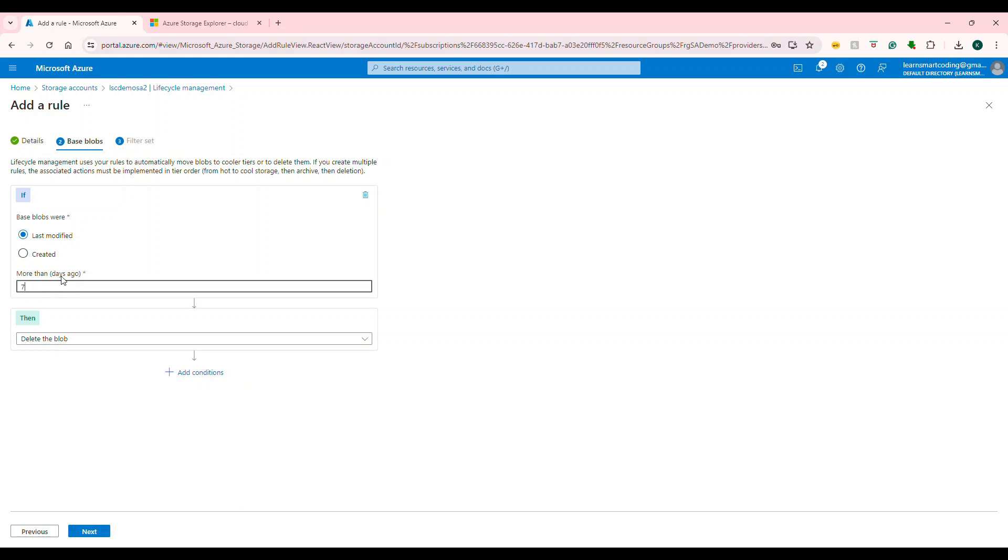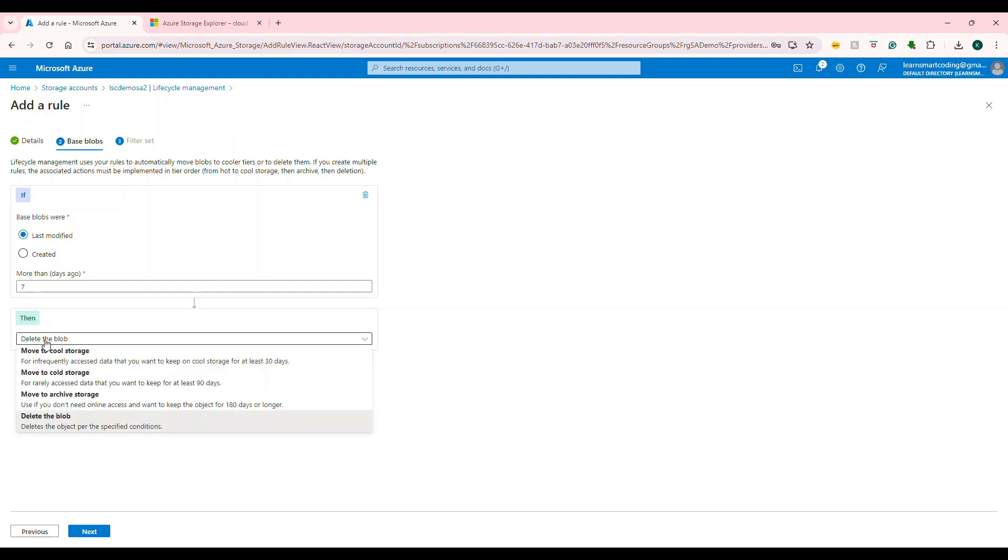Seven days, then what do you want to do? Like I said, there are four different tiers. This shows cool, cold, and archive—the other three tiers—because the default tier is hot, which is not showing here. So you move from hot to any of these.